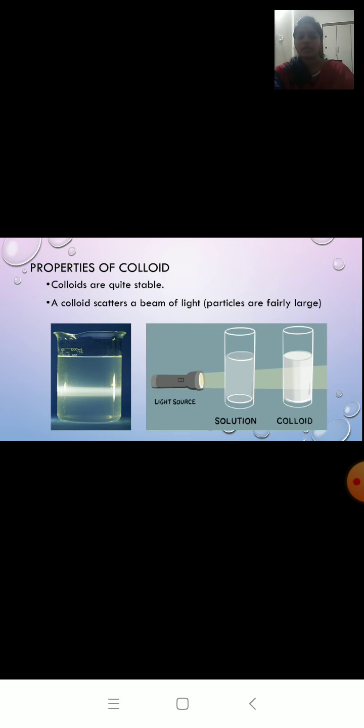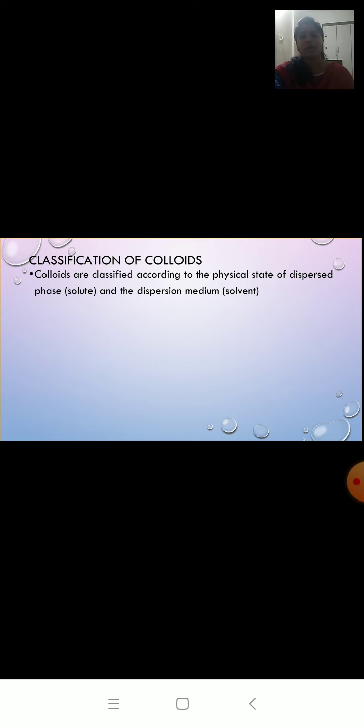There are different types of colloids based on the solute and solvent. Colloids can be classified according to the physical state of the dispersed phase — which means the solute — and the dispersion medium, which means the solvent. Based on solute and solvent, there are different types of colloids.